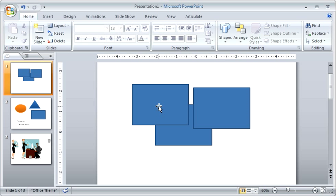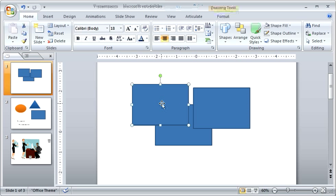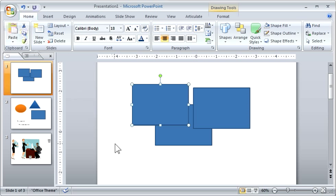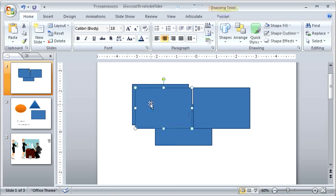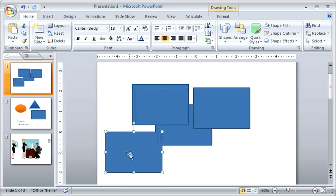Okay, so what we want to do is duplicate objects real quick. You can always do the copy and paste. You can select an object, and then copy it, and then you can paste it, and you've got your object here.